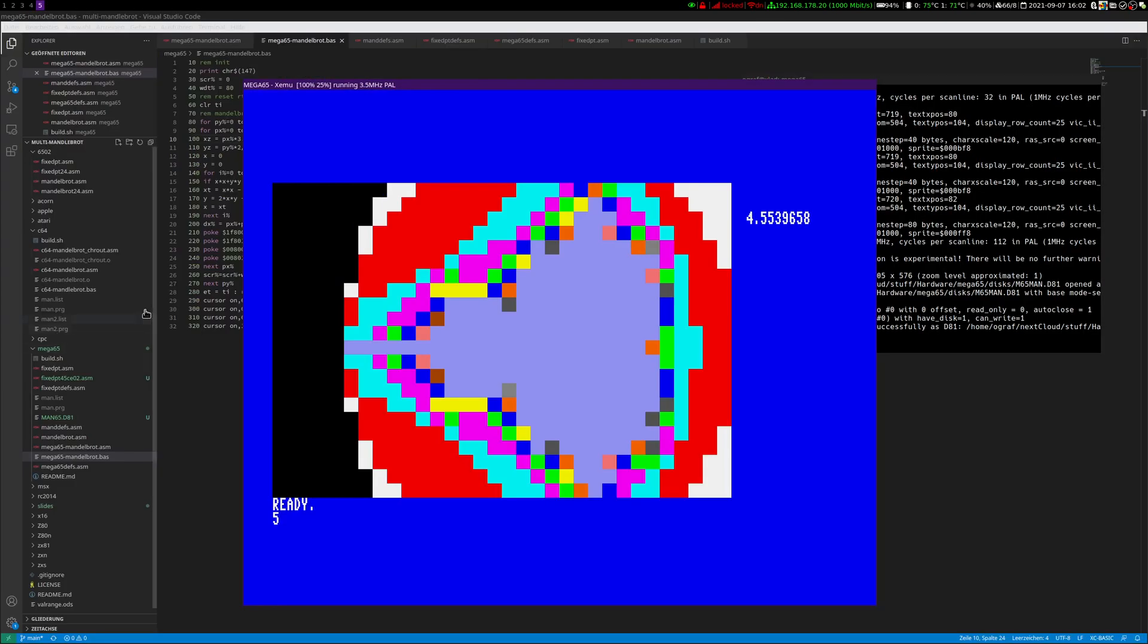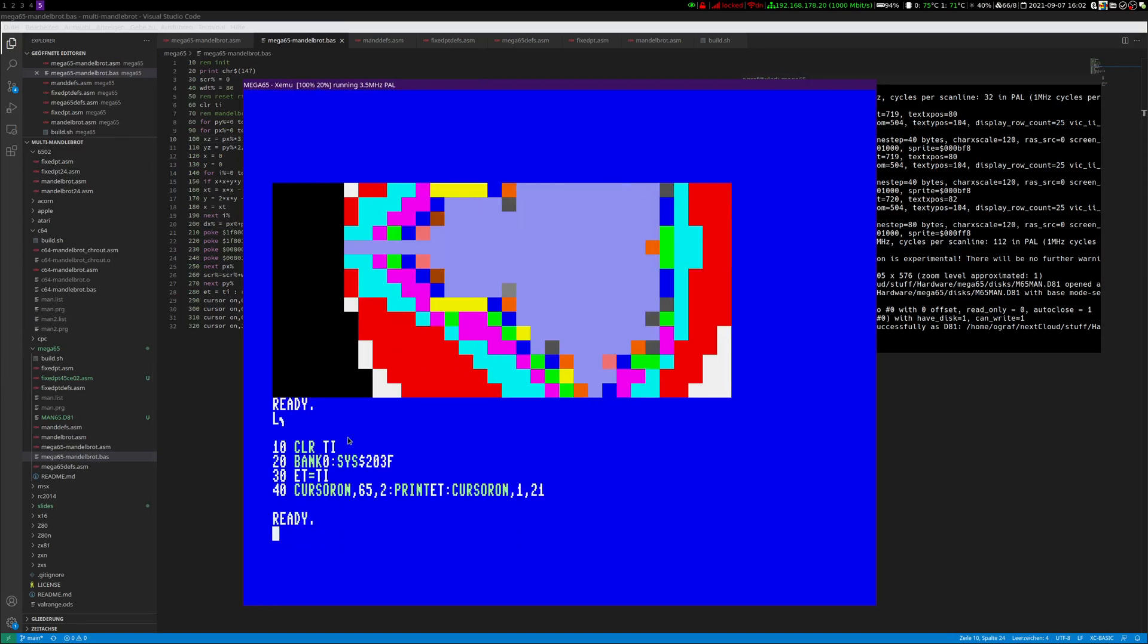I can show it here. You can see first I clear the timer, then I call the assembler, then I save the time in the variable and then I print it on the right side.